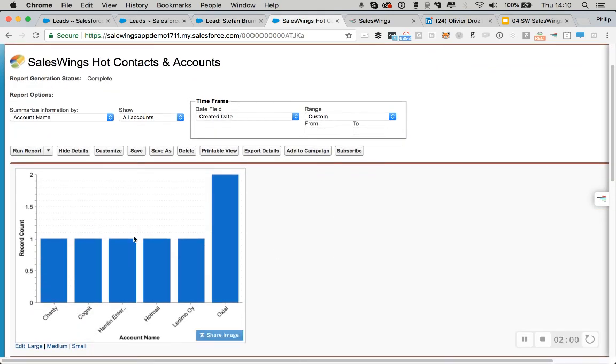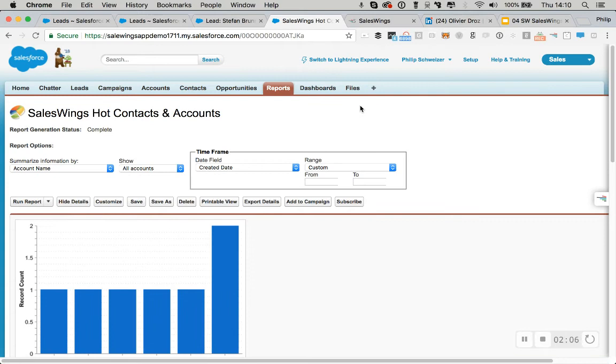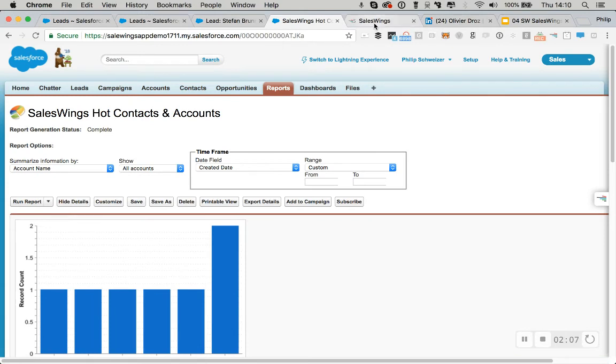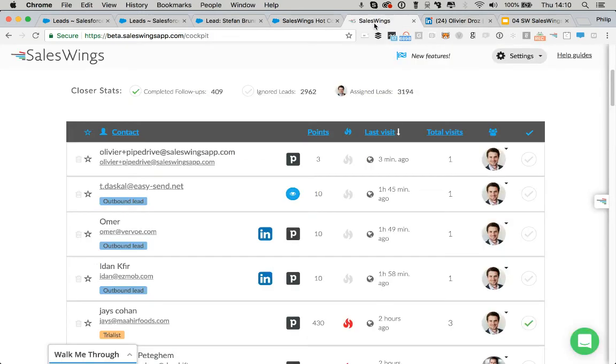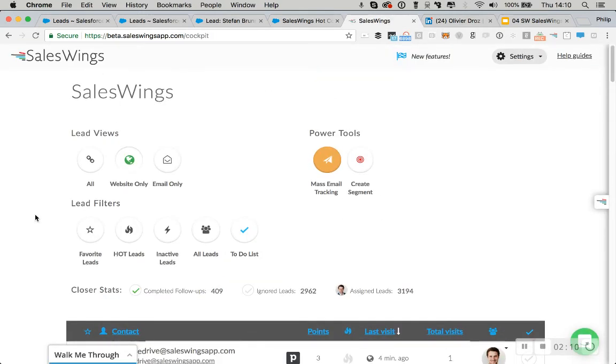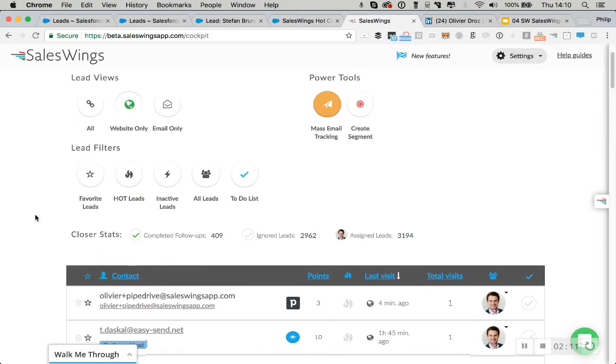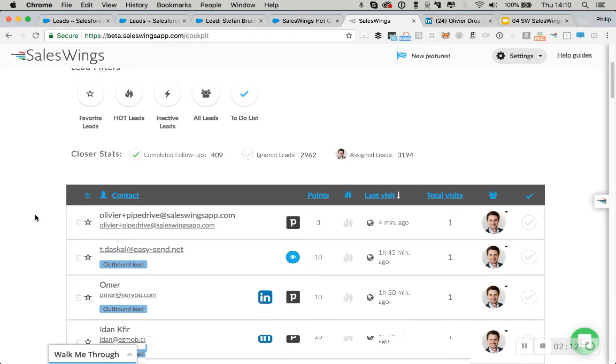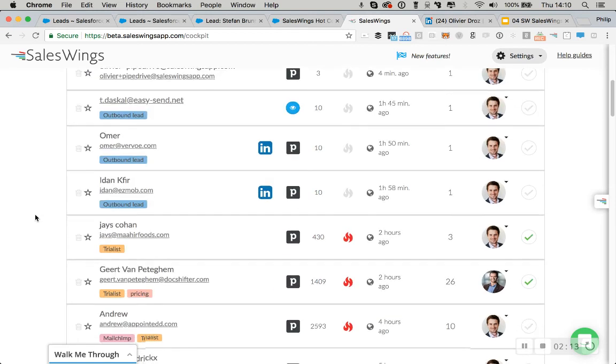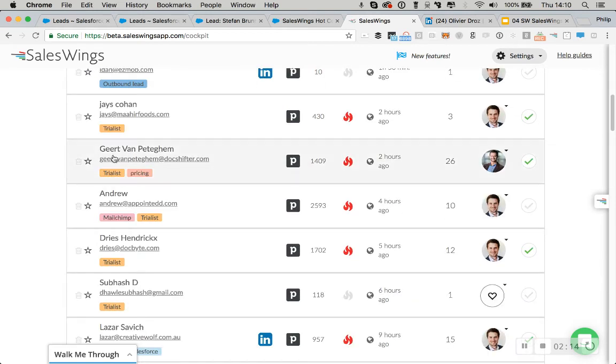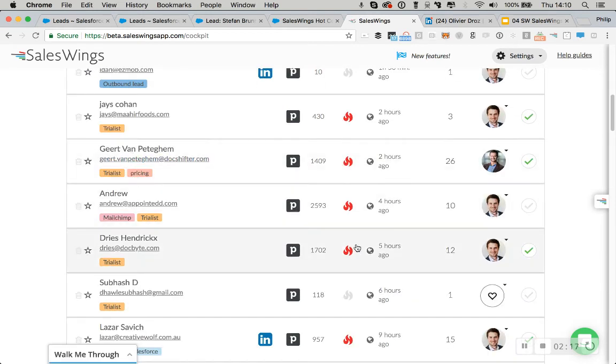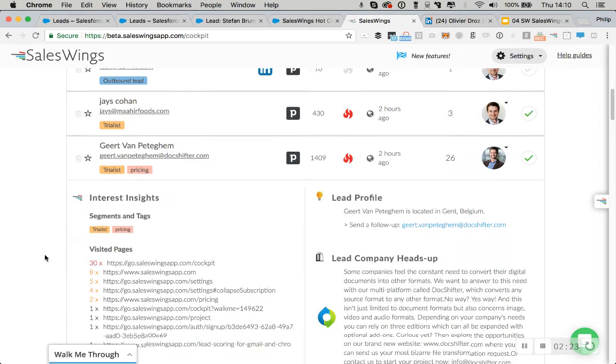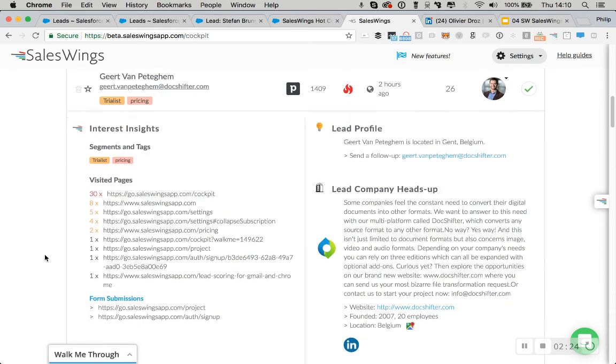So you can run a lot of cool reports like account-based marketing reports showing you the number of hot contacts into each account. And then, of course, SalesWings has a very intuitive live feed of the latest website visitors, showing you the latest website visitors, lead score segments. You can build real-time segments based on the rules that you define.